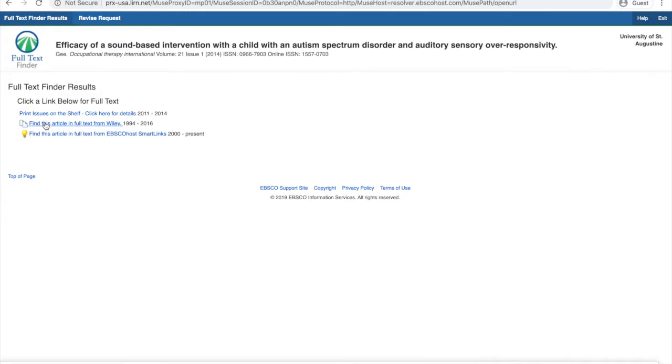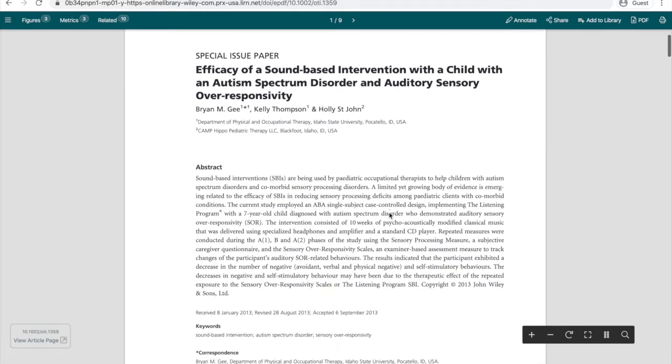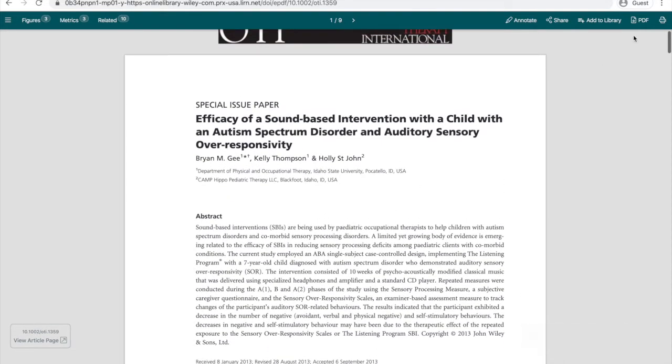Otherwise, you can click on any of the other links that are available to get full text online. So let's click this link for Full Text at Wiley. This opens up the full text PDF, which I can read right in my browser, or I can click download PDF and save a copy to my computer.